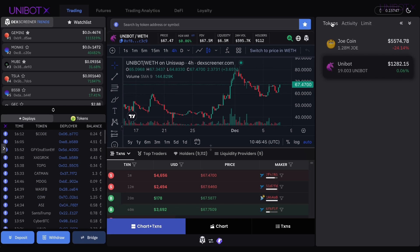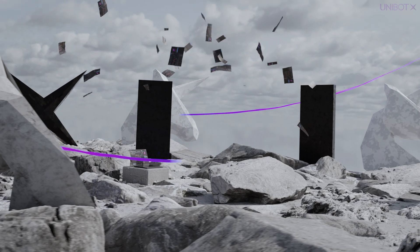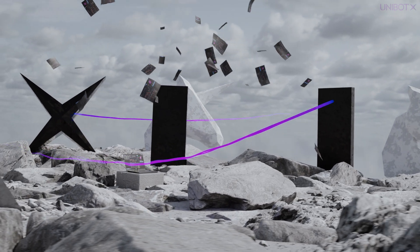Thank you for watching. We're excited to enhance your trading experience with Unibot X. See you soon for a new Unibot tutorial.